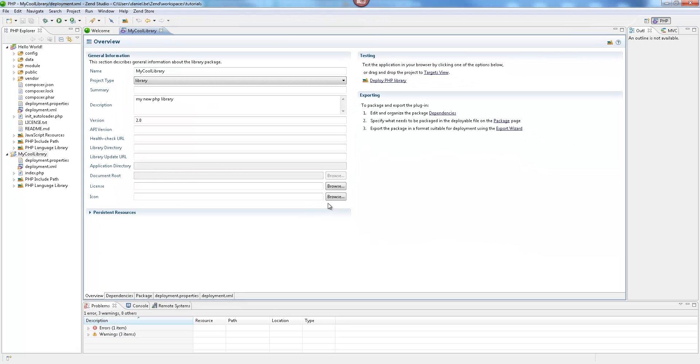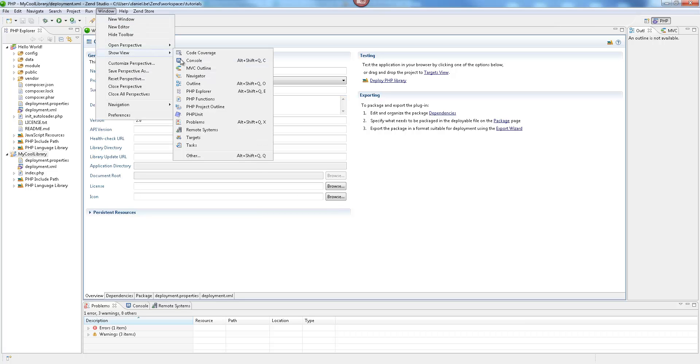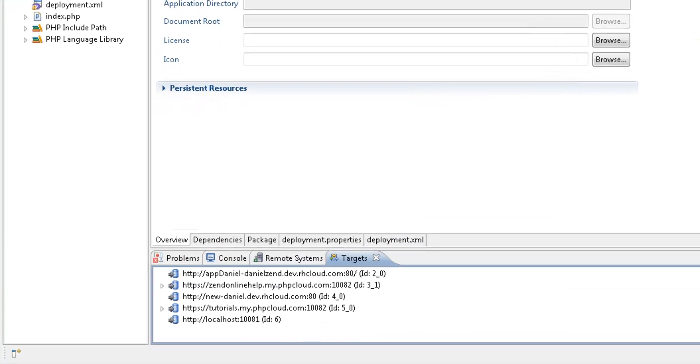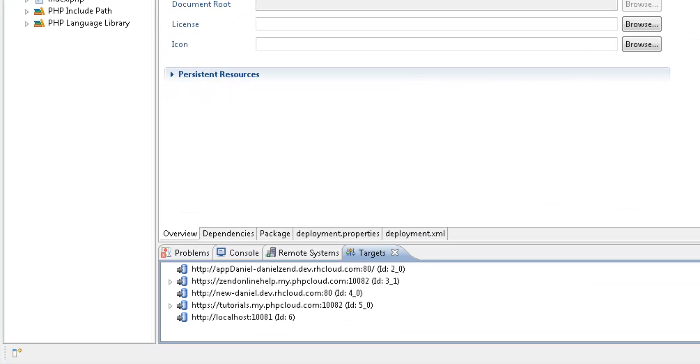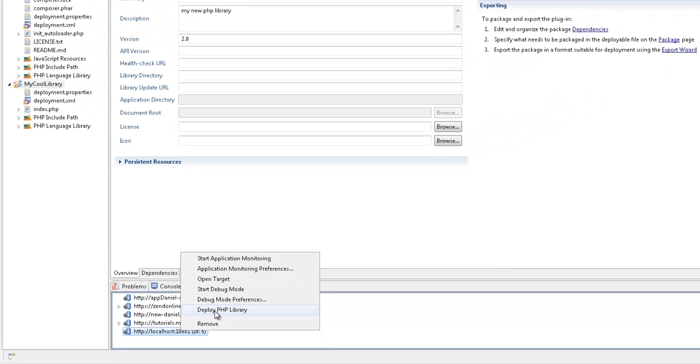You can also deploy a ZPK containing a packaged PHP library directly from the Targets view. In the Targets view, I'm going to right-click my Zen Server target and click Deploy PHP Library.